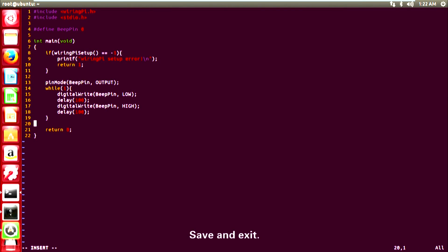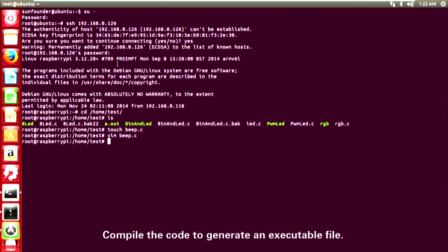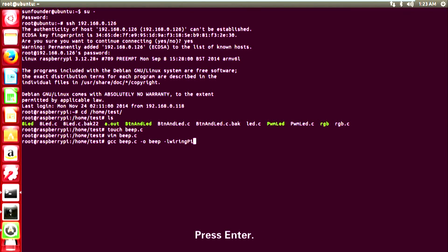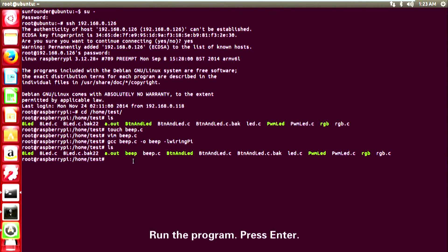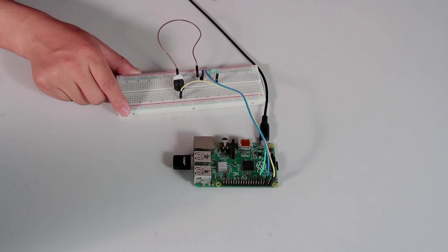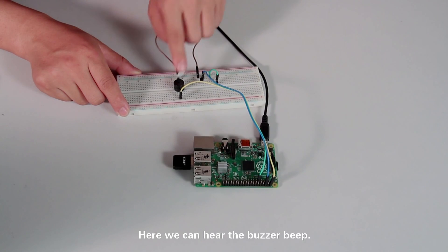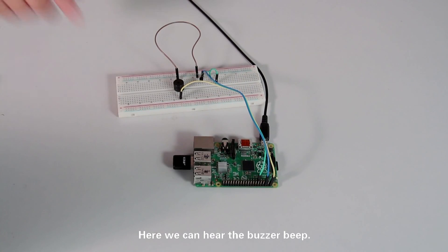Save and exit. Compile the code to generate an executable file. Press Enter. Run the program. Press Enter. Here we can hear the buzzer beep.